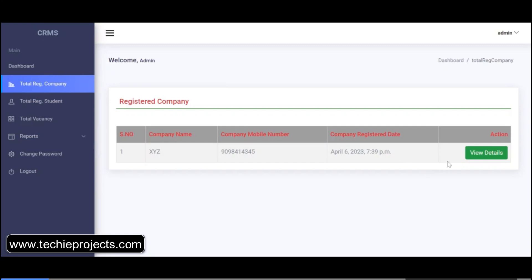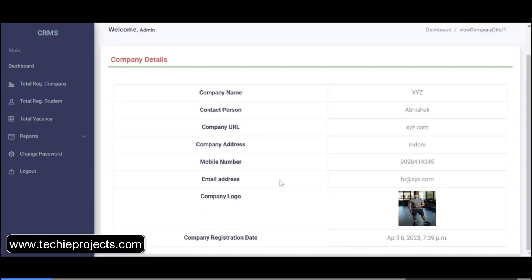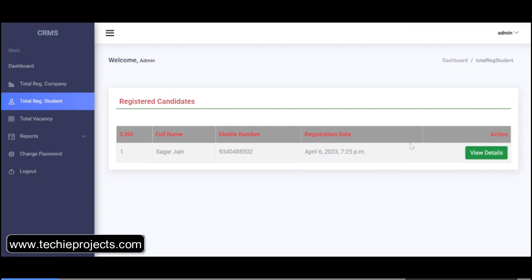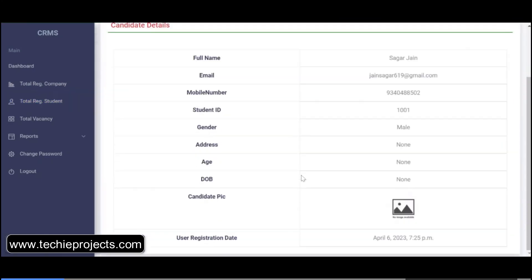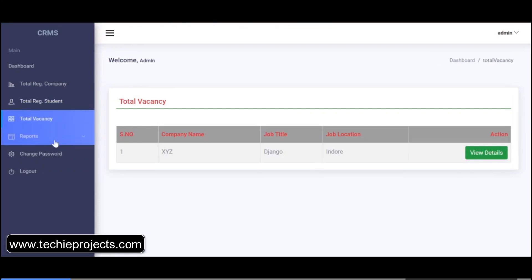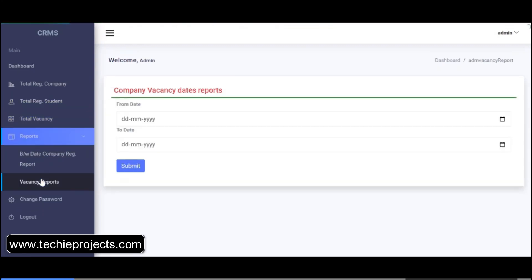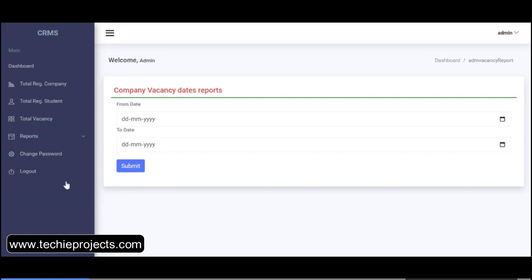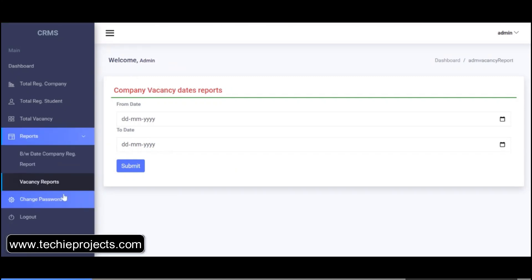You can click on the vacancy details to check the complete details. The total registered students — registered candidates — will show the full name and email. This is the total vacancy, the vacancy date, and reports. You can check from a start date to an end date. This shows companies registered between those dates, and you can also change the password.